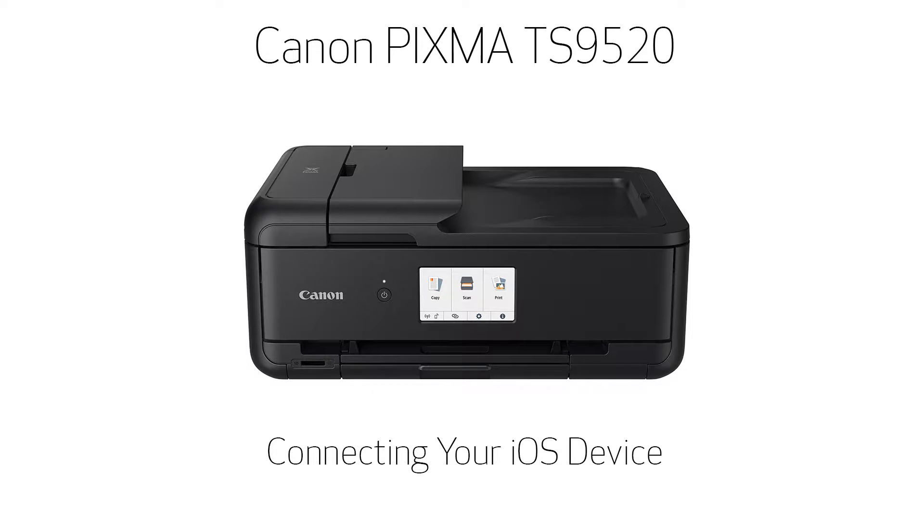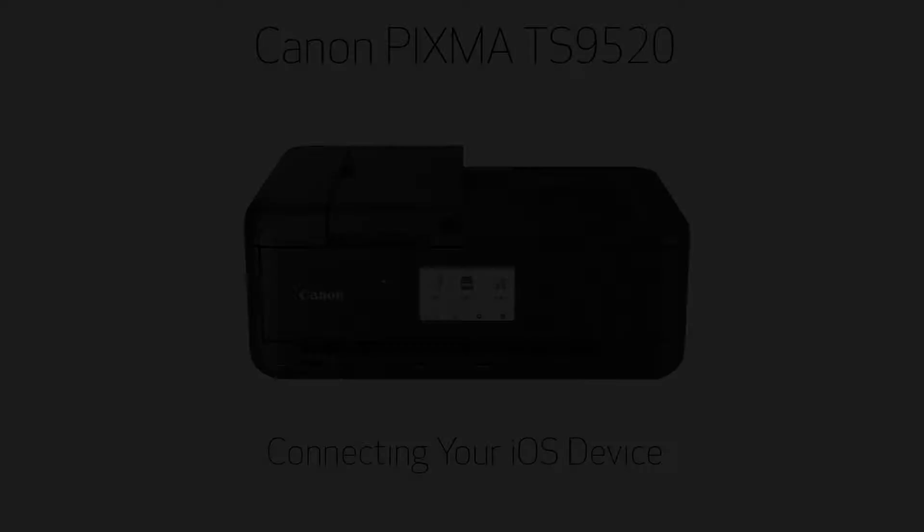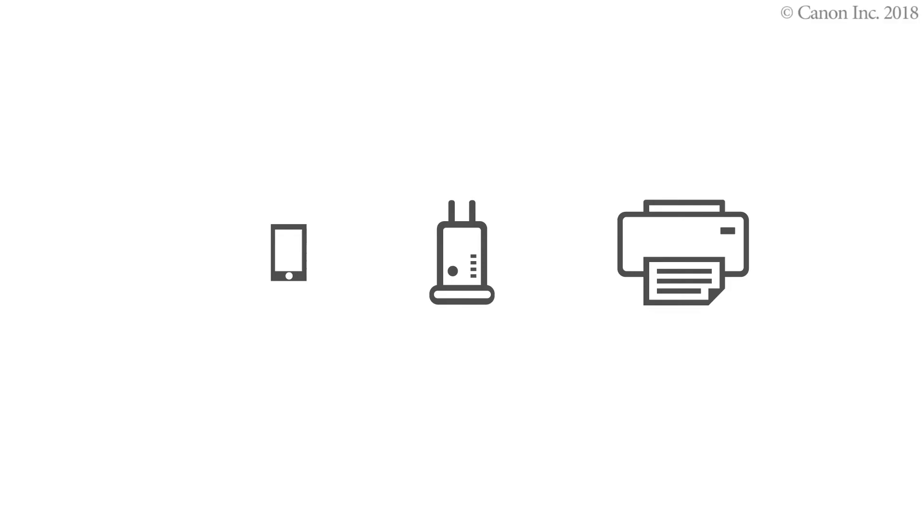In this video, we'll show you how to enable printing and scanning on your iOS device. Enable printing from a smartphone in the following three steps. The operation flow is as follows.